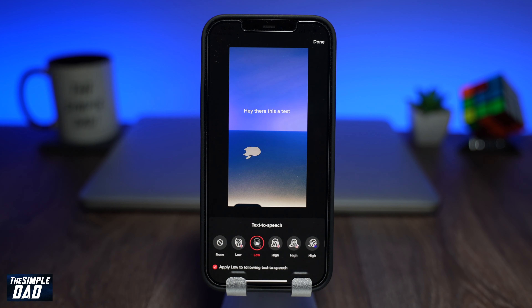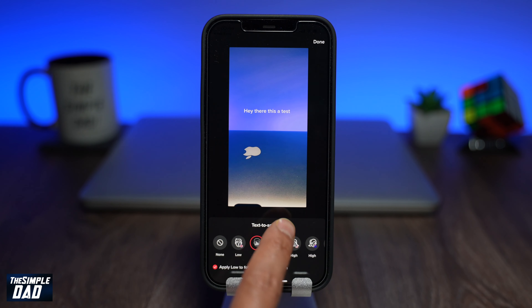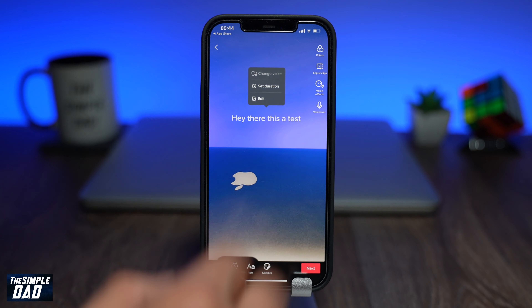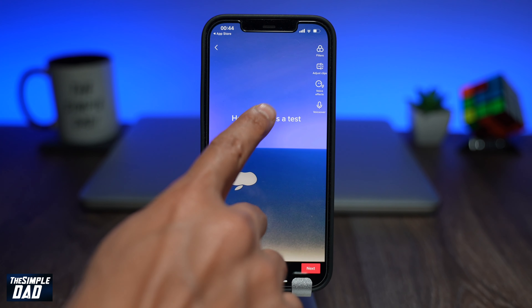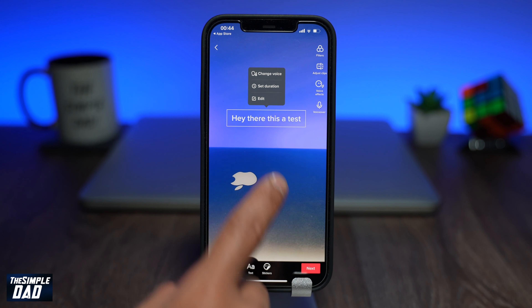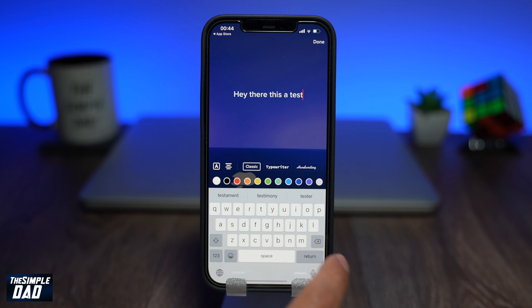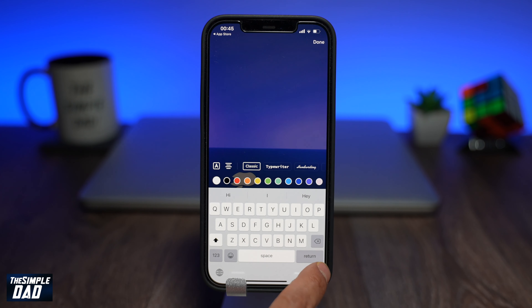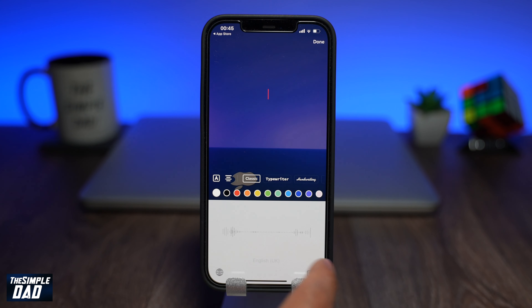Once you're happy with the voice, tap on done at the top right to apply that voice. And there you go, that is how to change the text-to-speech voice on TikTok. My name is Karthik and you're watching Simple Dad. Thanks for watching and see you in the next one.